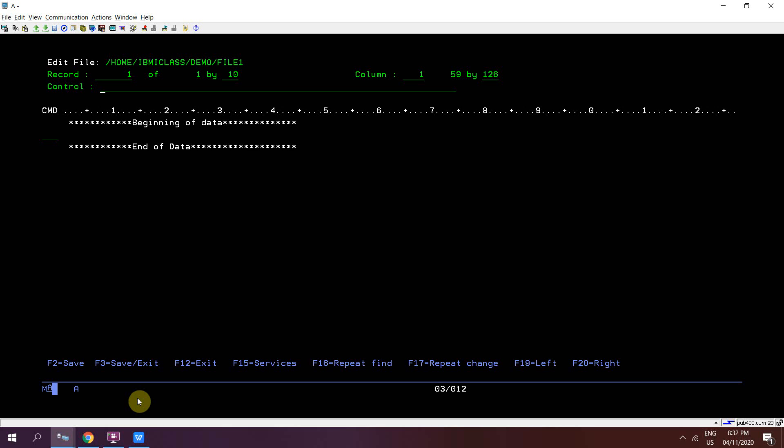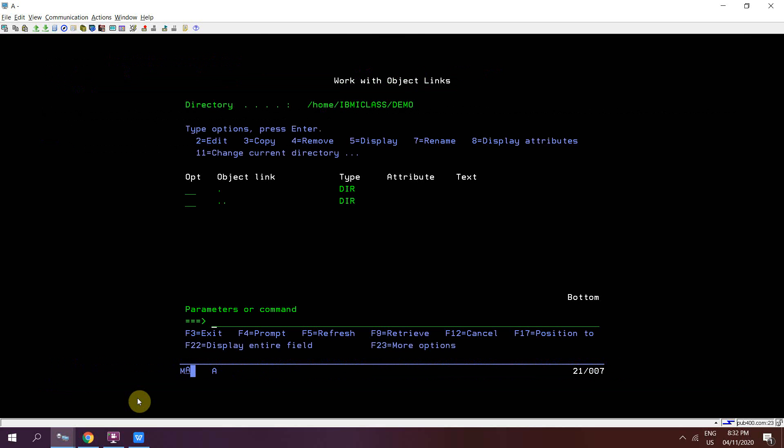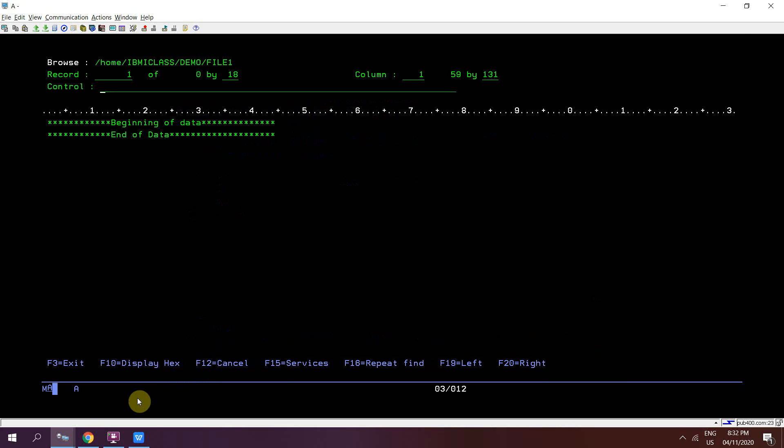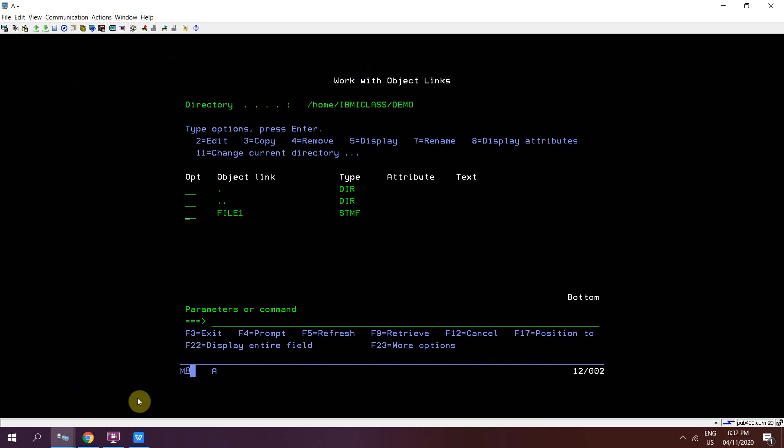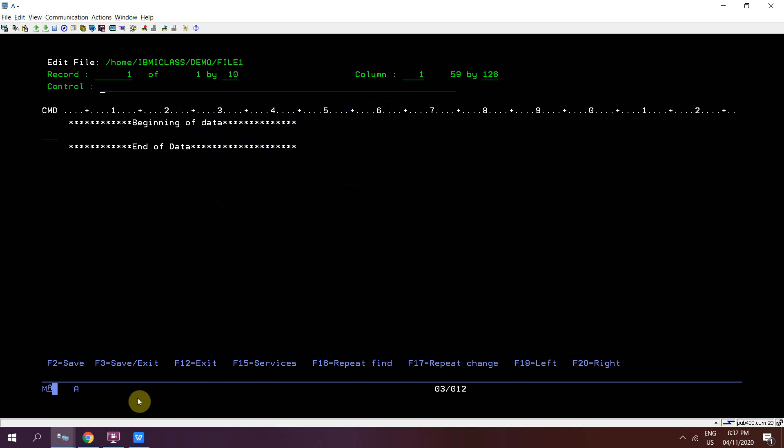This file is created, take F3 to save and exit. Press F5, you'll see this file object. Currently this is empty. Using EDTF command, you created an empty file in the IFS. Take 2 here to change this.